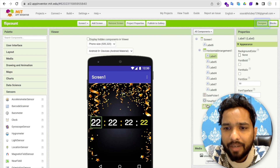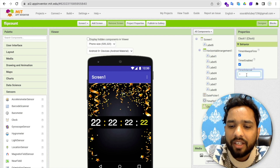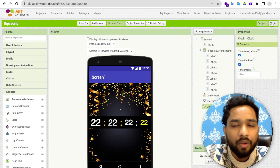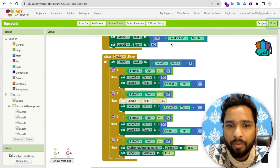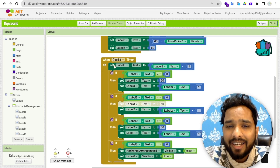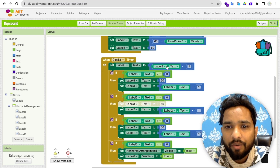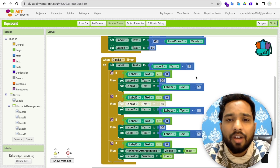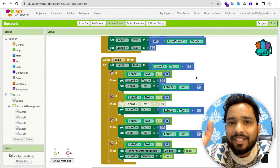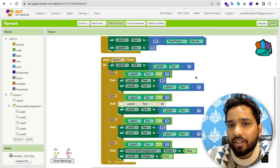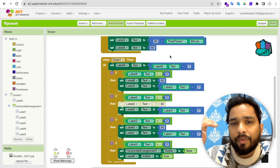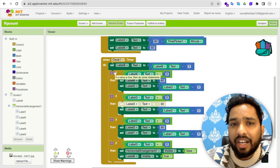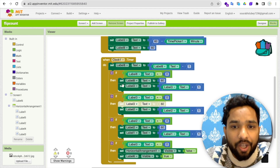We use the timer — the clock — and set the time interval to 1000, which equals one second. In the blocks, whenever the timer fires, we set label dot text to label one text minus one. So every second, the second value decrements: suppose it's 60, then it goes 59, 58, 57, like this.